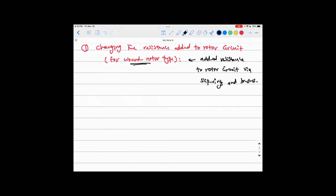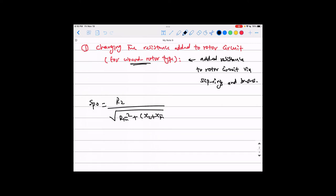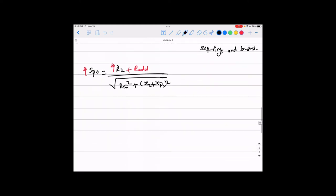Remember from last lecture that adding more resistance to the rotor increases the machine's stability. The slip at pullout torque equals R2 divided by the square root of R1² plus (X2 + X1)². If we increase R2 by adding resistance — so it becomes R2 + R_add — this increases the slip at pullout torque, which increases the stability of the machine.